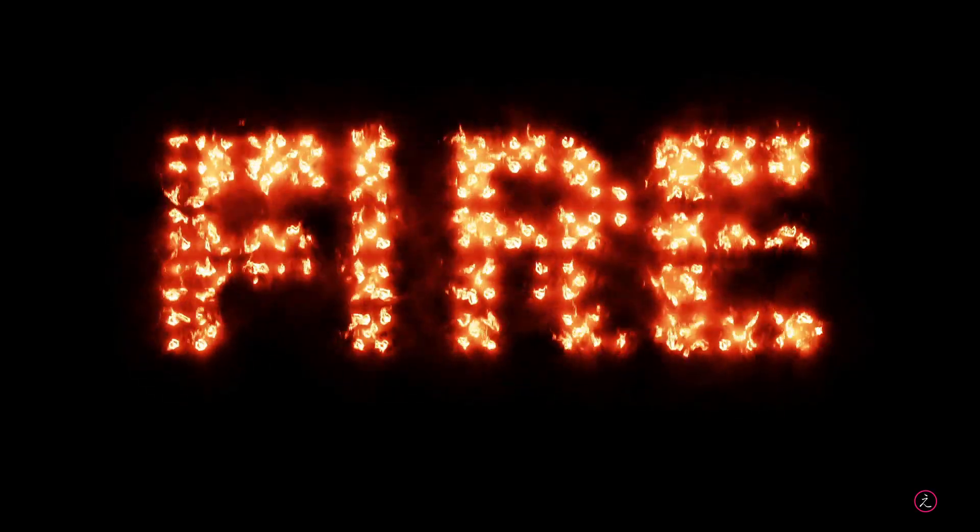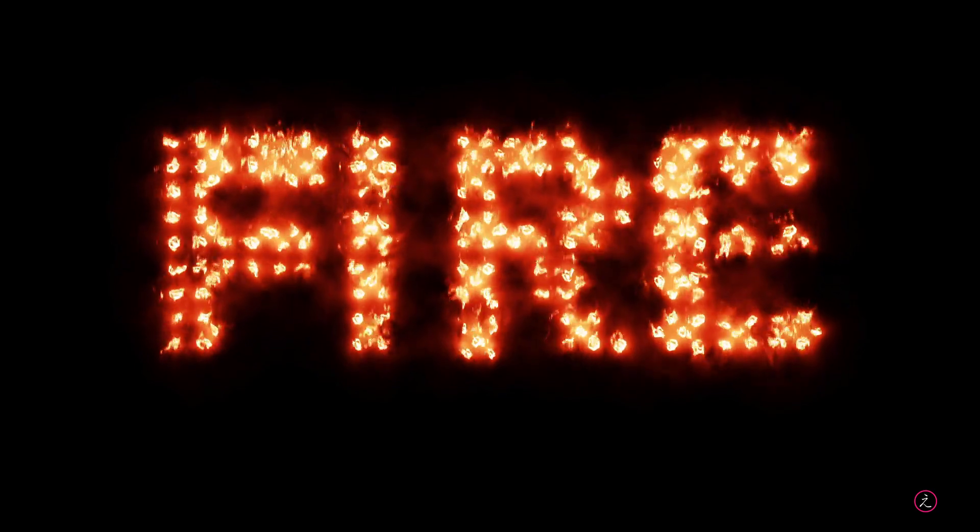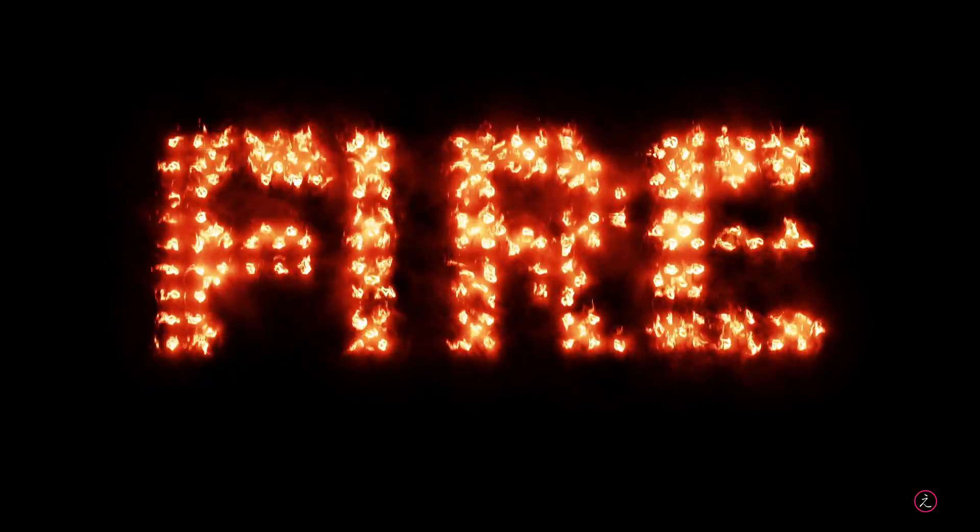So there is so much one can accomplish using this technique, bringing in custom shapes from Illustrator, so experiment on your end and see what it takes you.